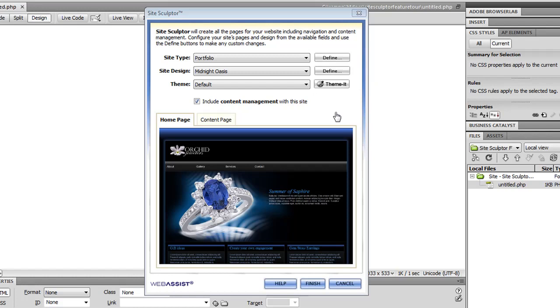This extension is invaluable to new web developers who are looking for ways to create websites in Dreamweaver, as well as web developers who are creating sites for clients.